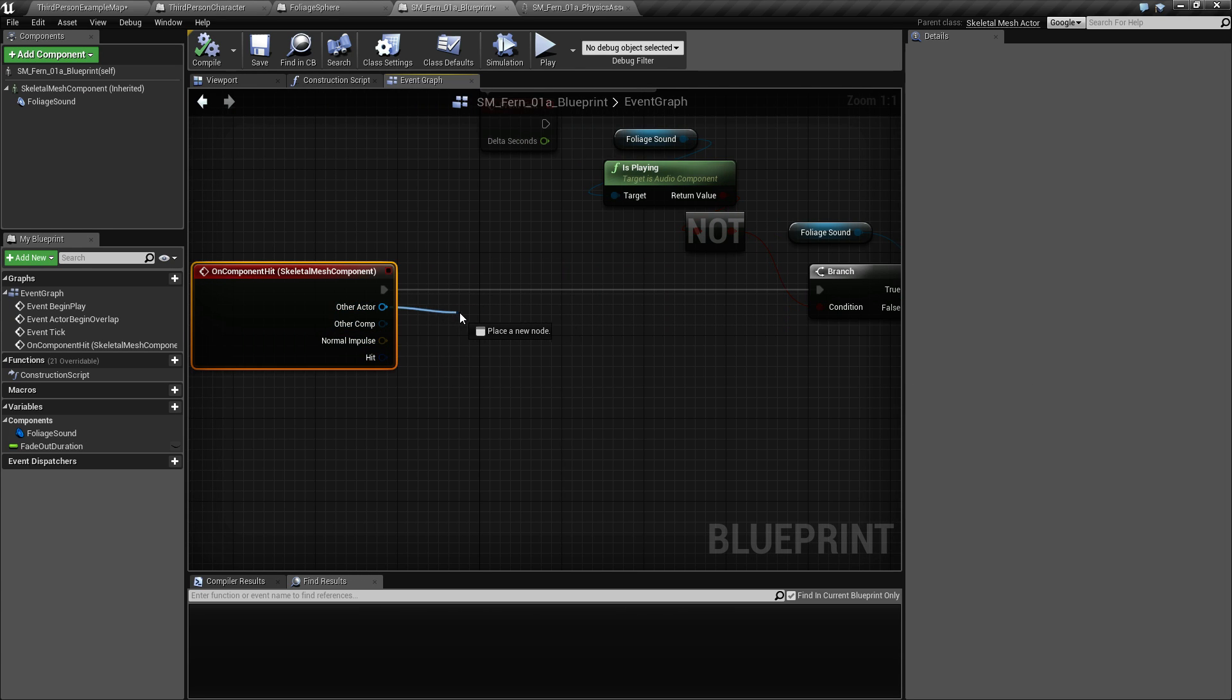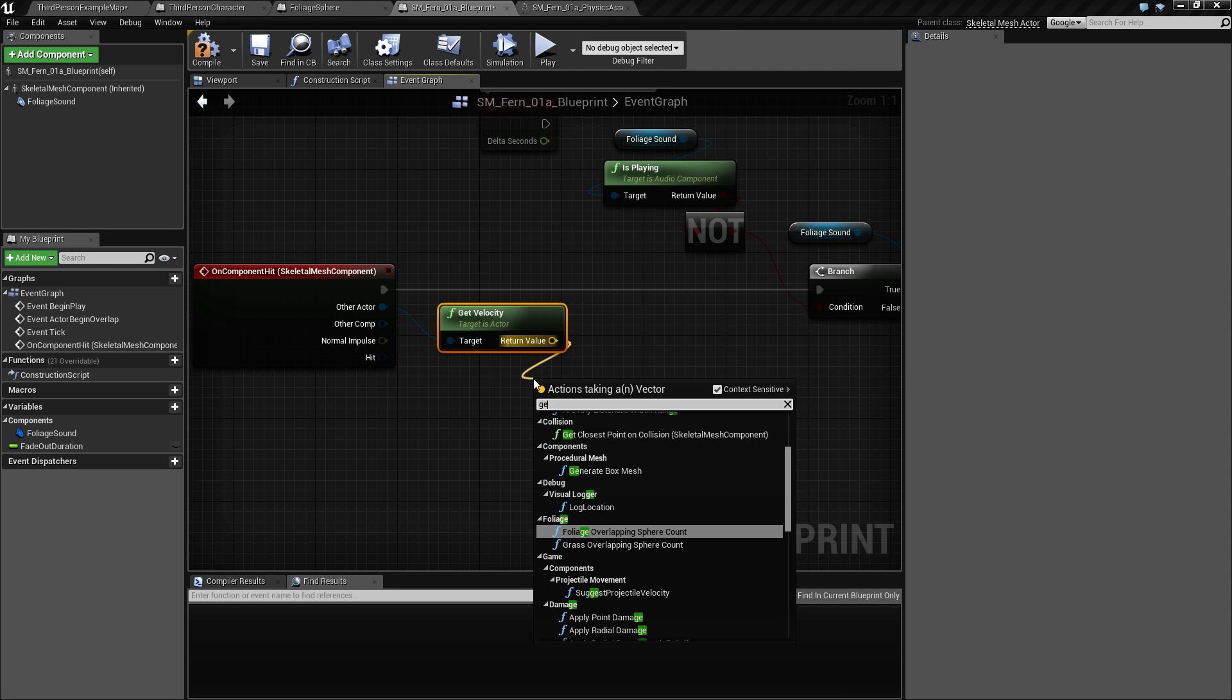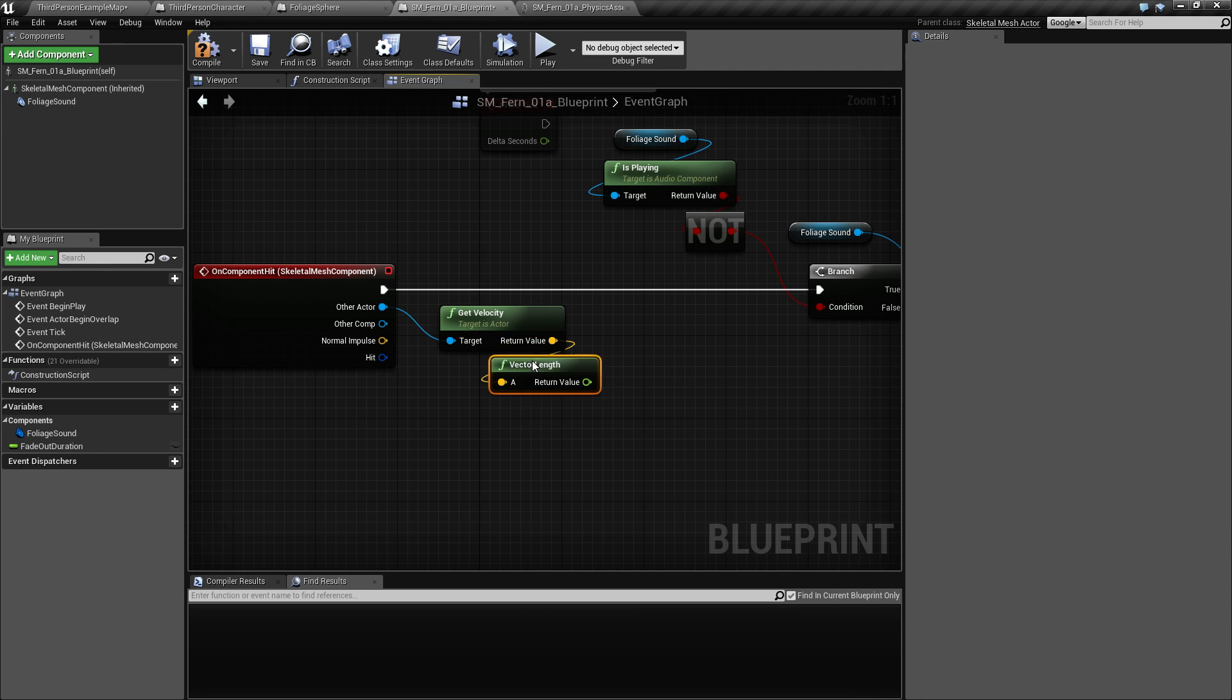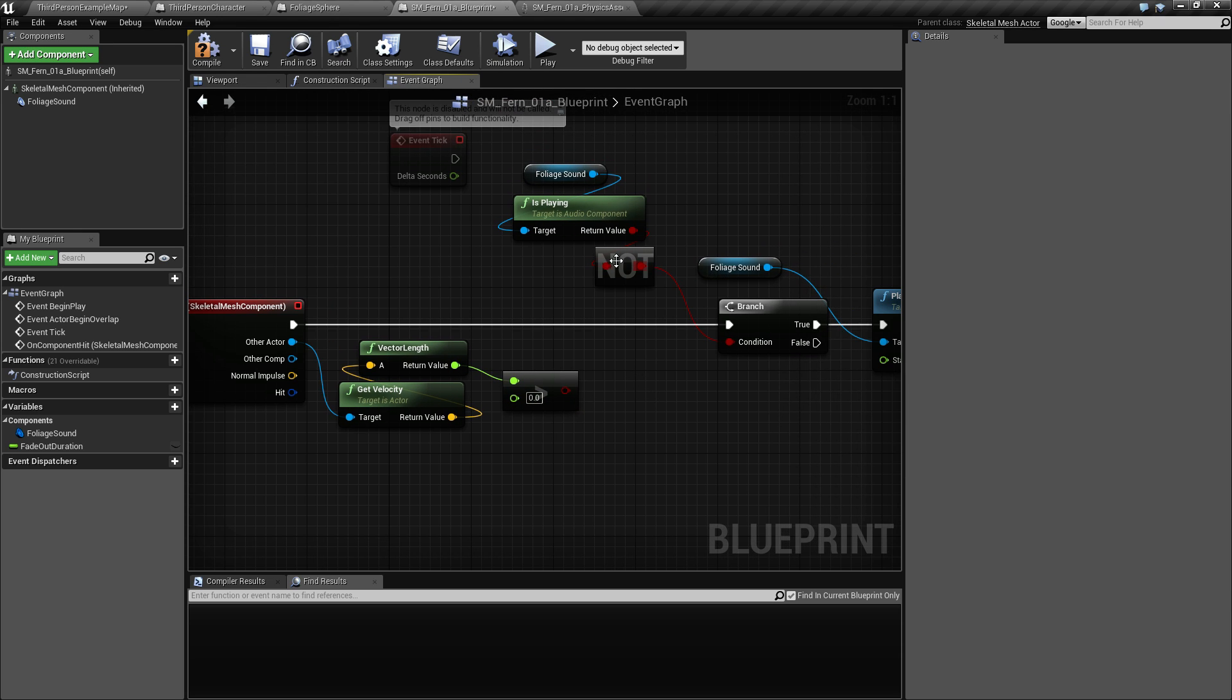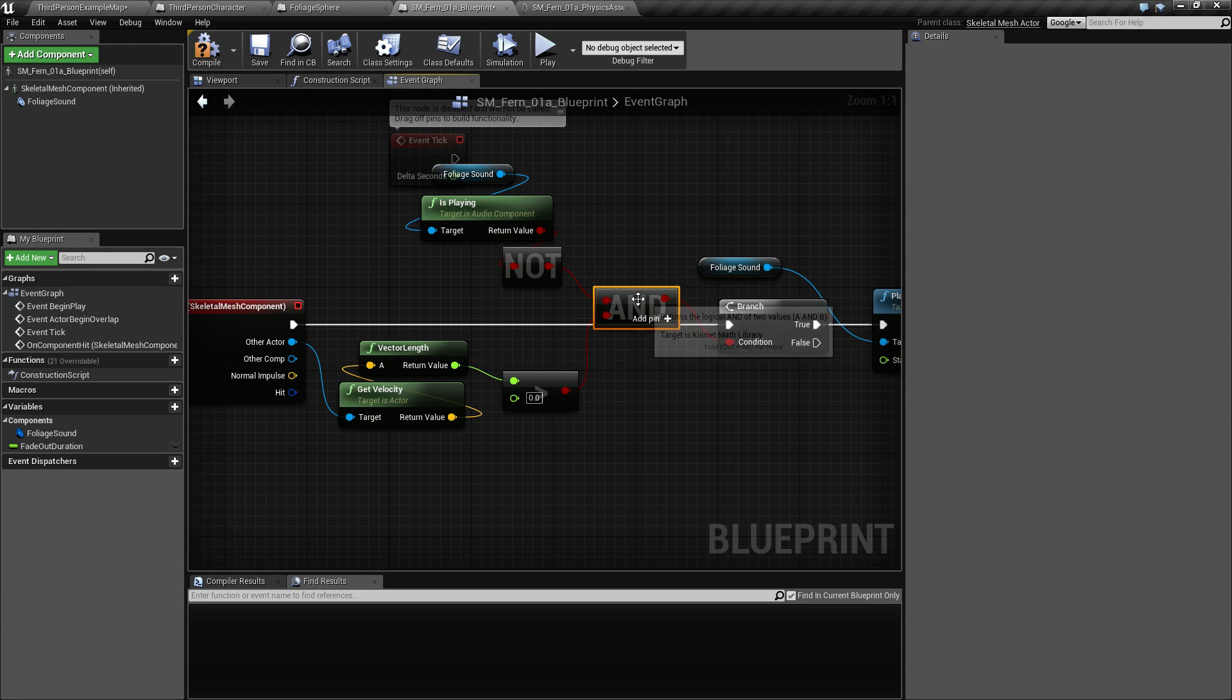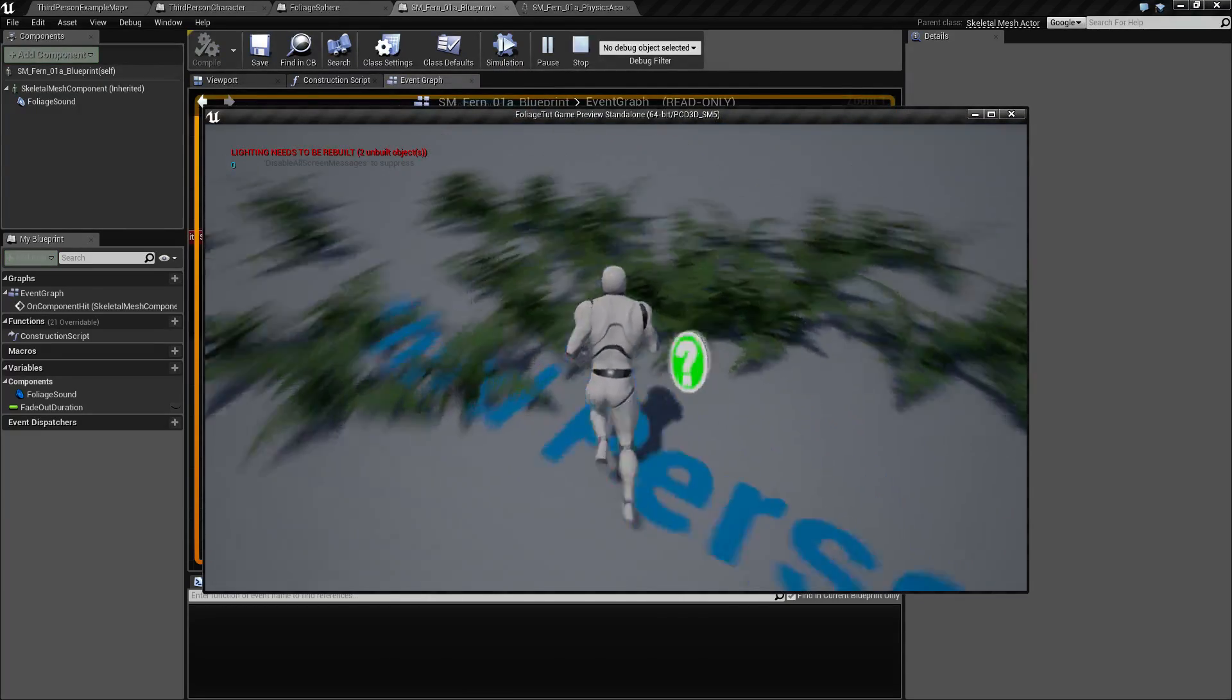Our other actor is going to have a velocity, so get velocity and get length. We don't want to do anything if this isn't greater than zero, so it needs to be greater than zero and it also needs to be not already playing something. And these two together, and that means that the sound is not going to play if we don't move.